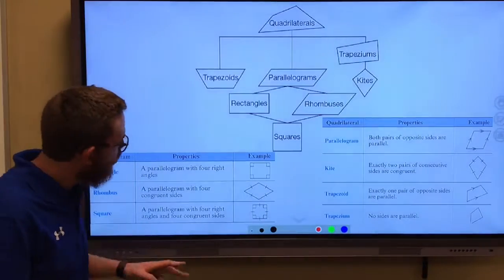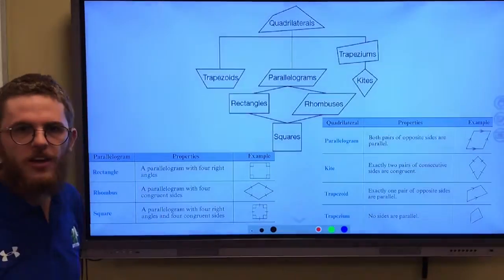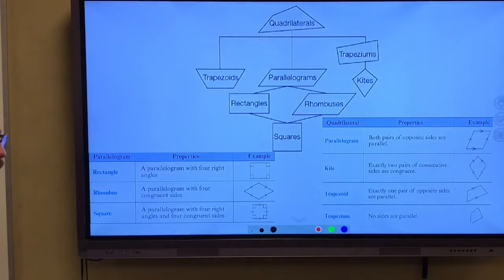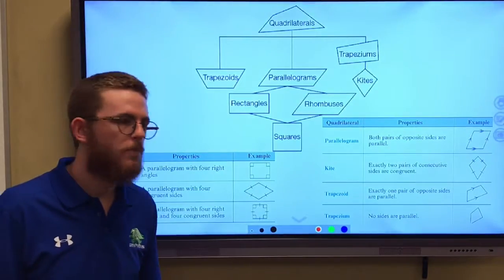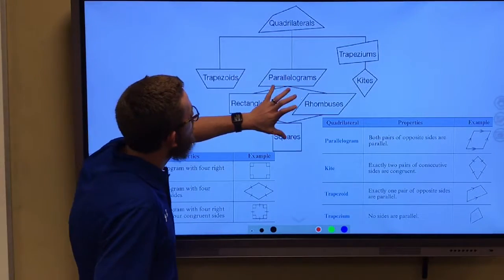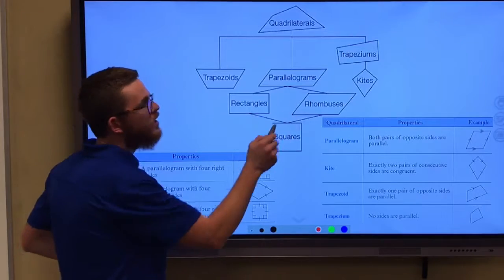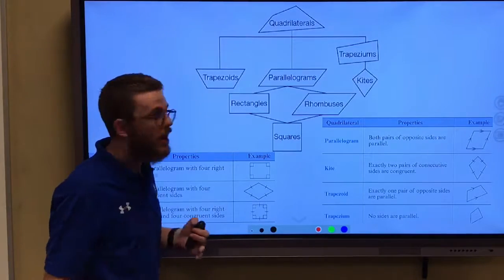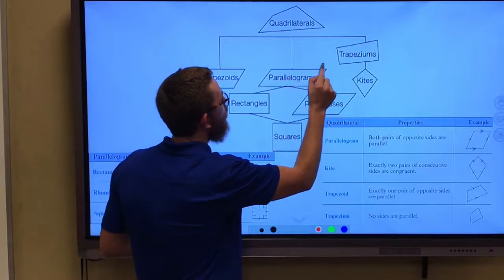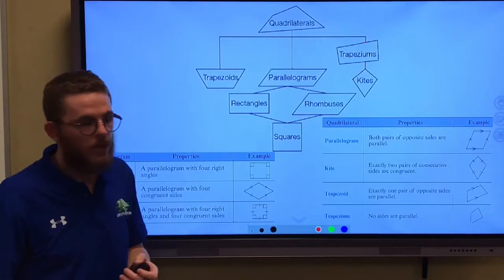Take a good look at this slide right here. We have a lot of information on quadrilaterals. Notice this diagram up here — a quadrilateral is split up into three categories. It could either be a trapezoid, a parallelogram, or a trapezium.